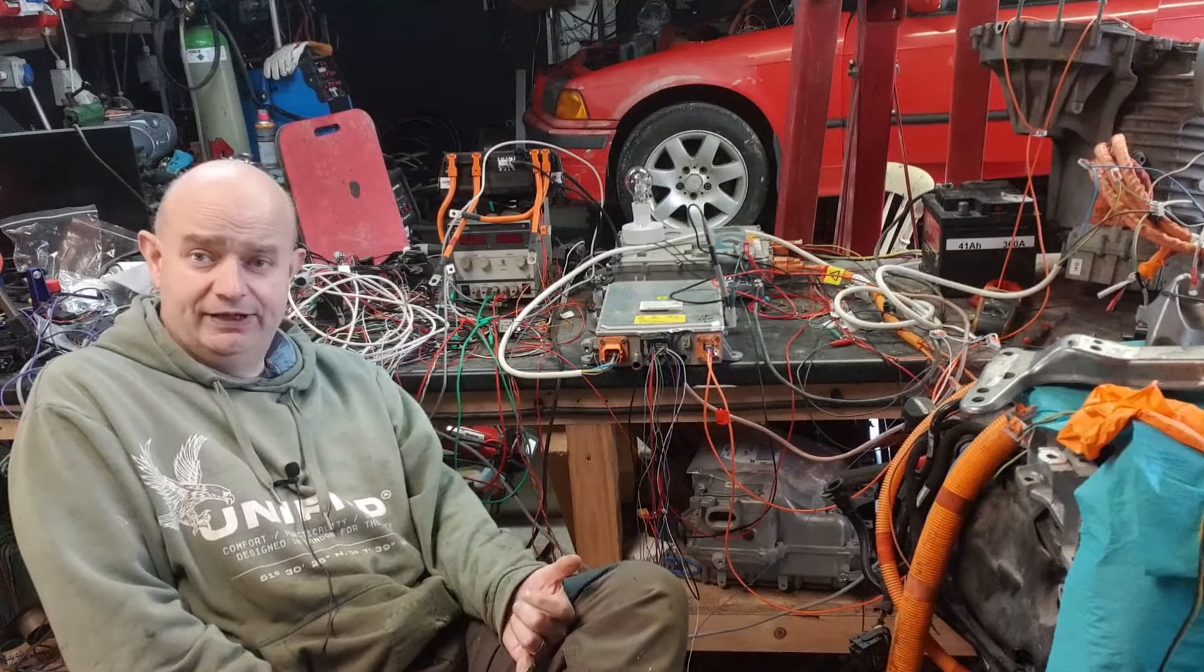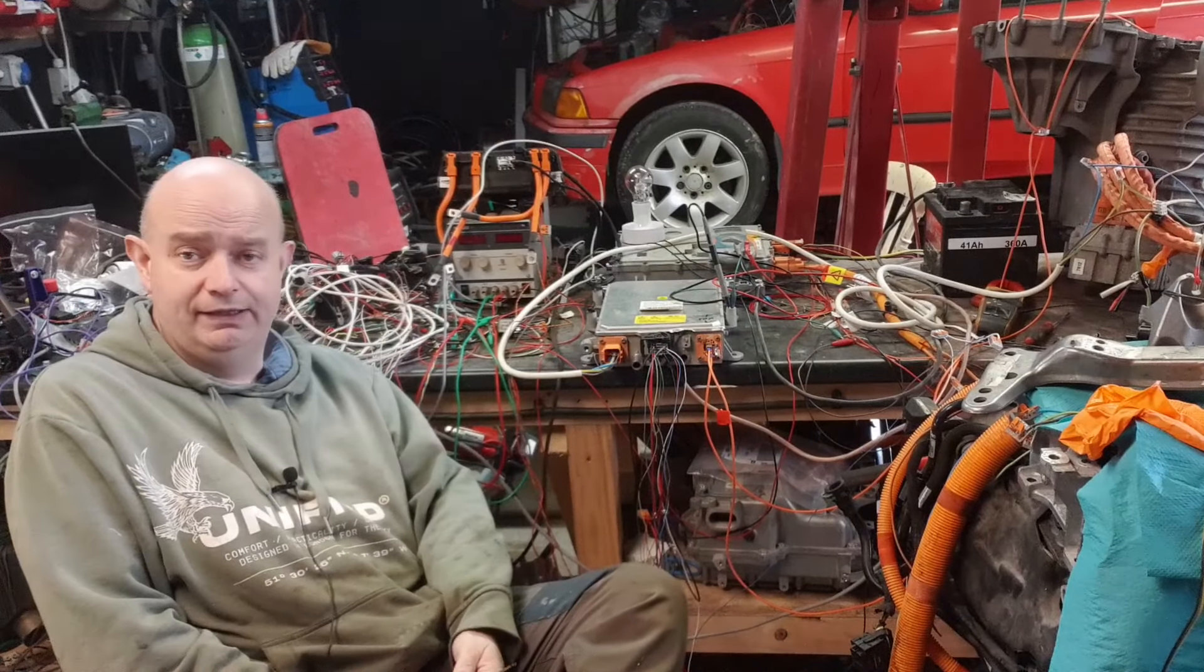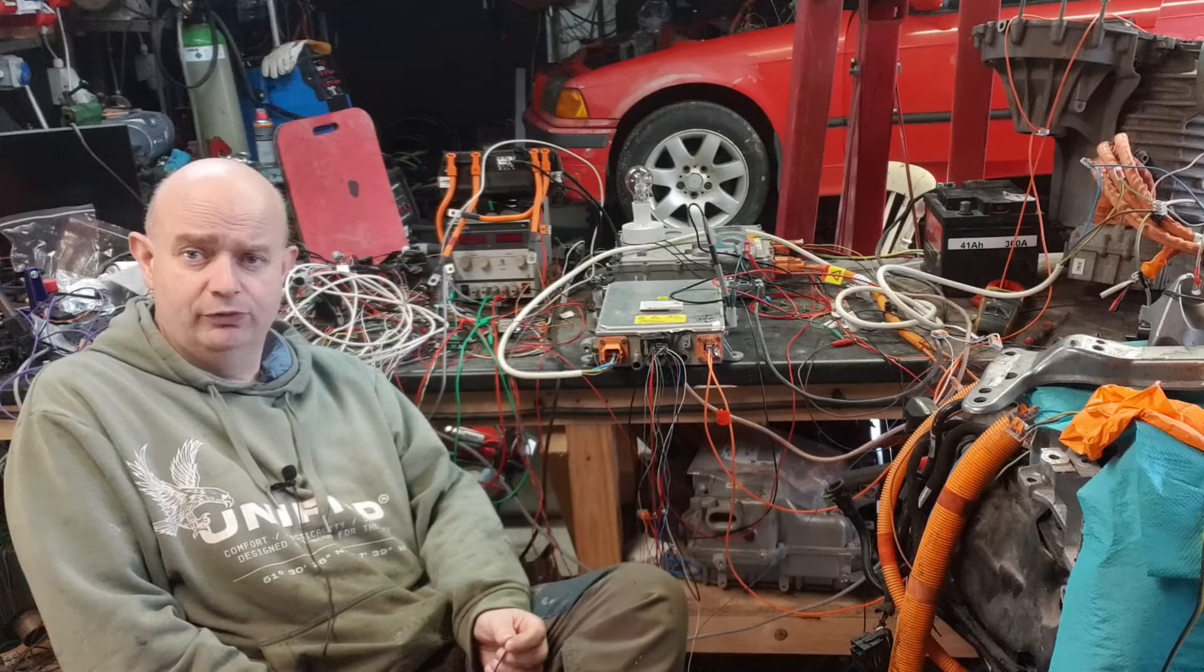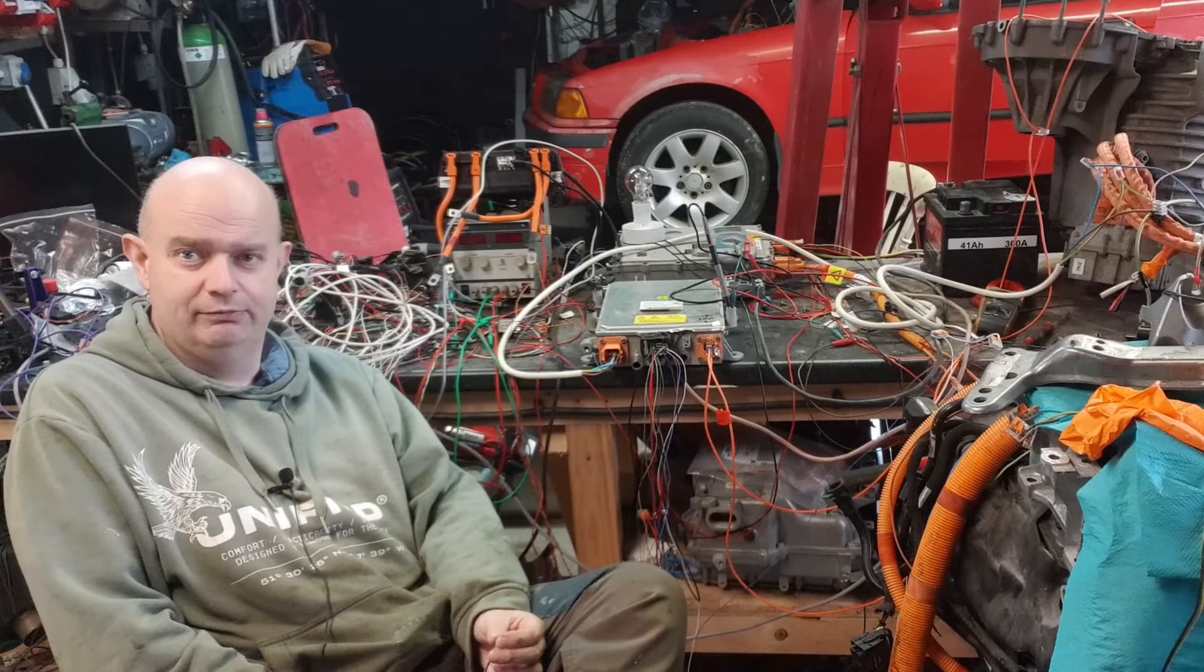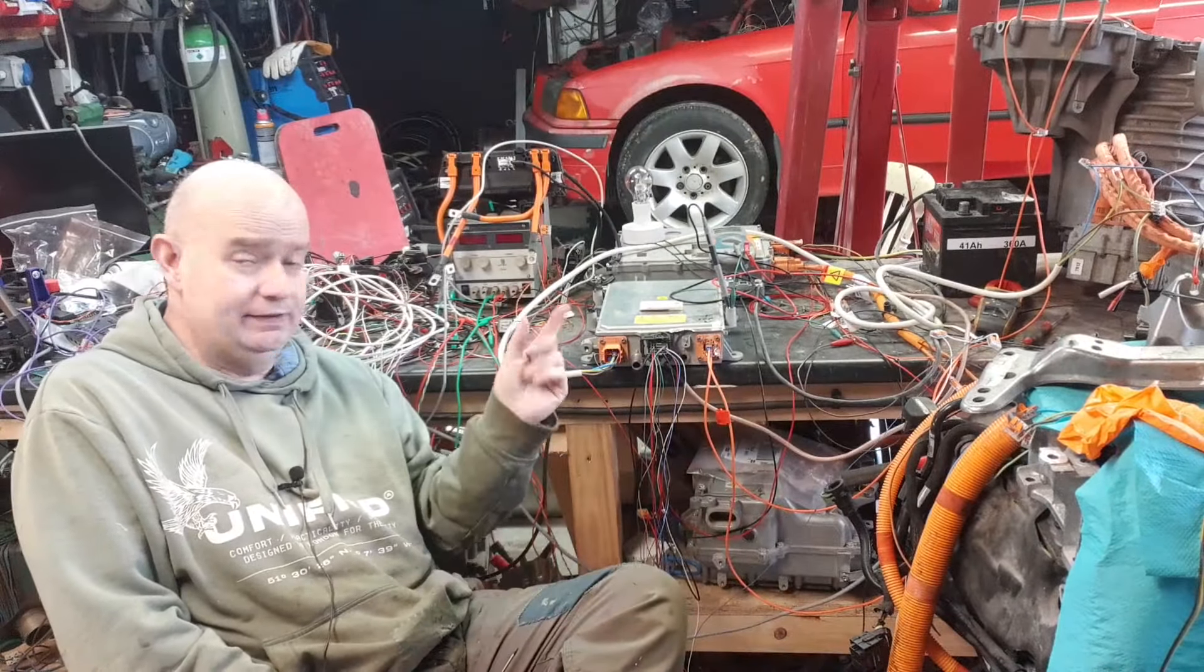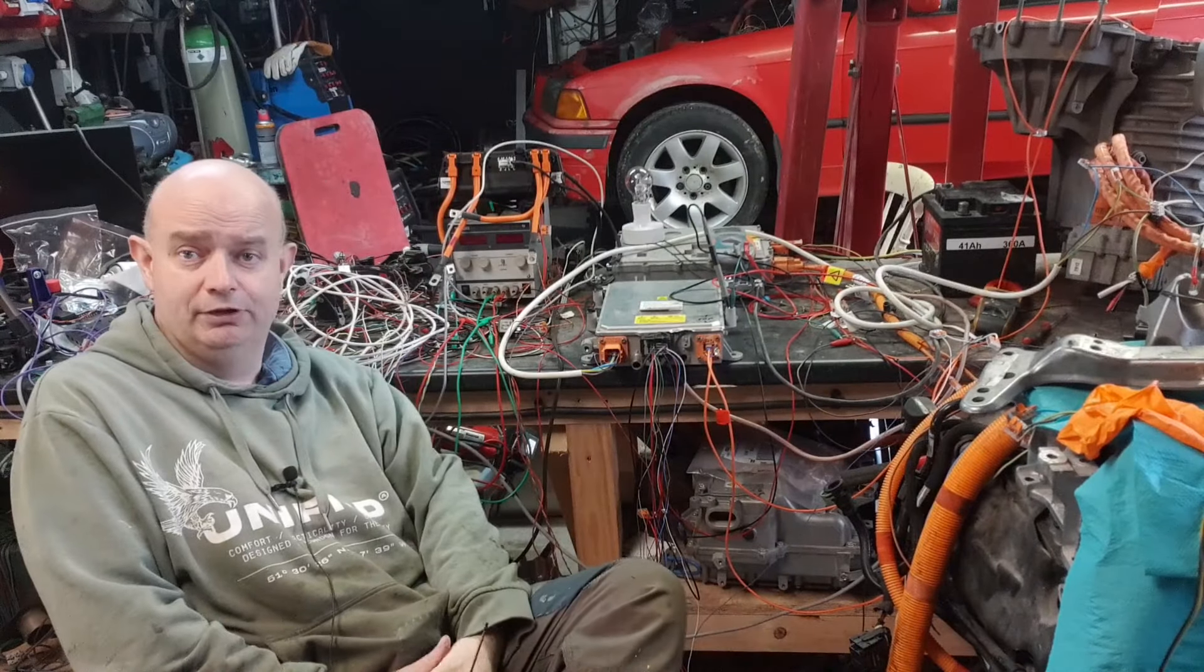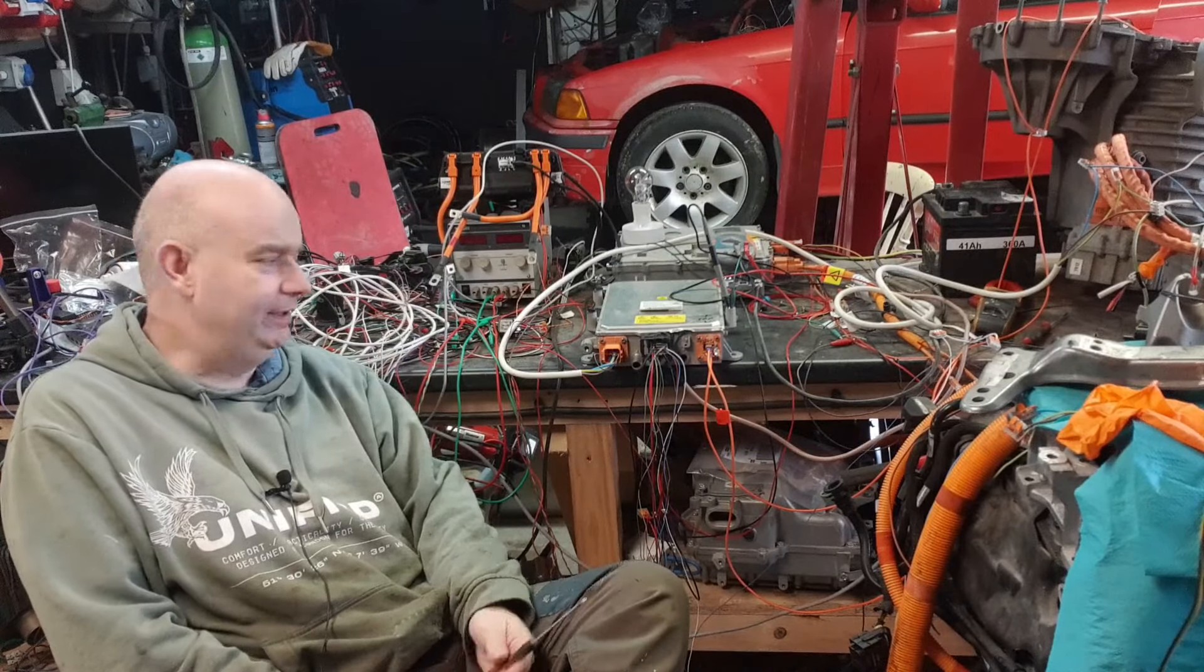I want to say a particular thanks to EV Breakers, I will put a link to them in the description as well, for providing the charger for me so that I could play with it. And also there's some folks in Australia, I won't mention names just in case they don't want to be associated with my particular brand of nonsense, which couldn't really blame them, who provided CAN logs that have enabled us to get not just this charger but the Gen 1 also working.